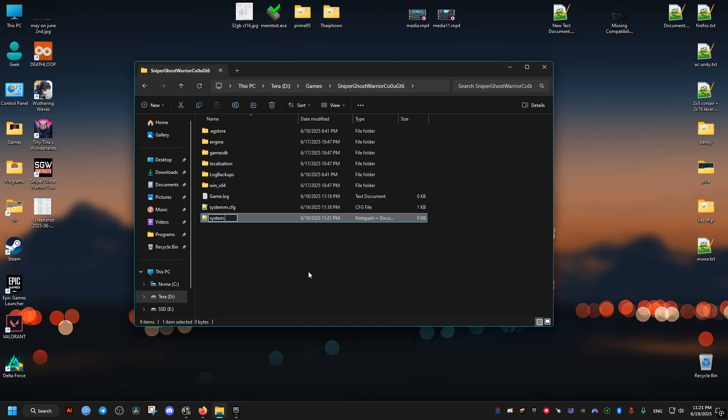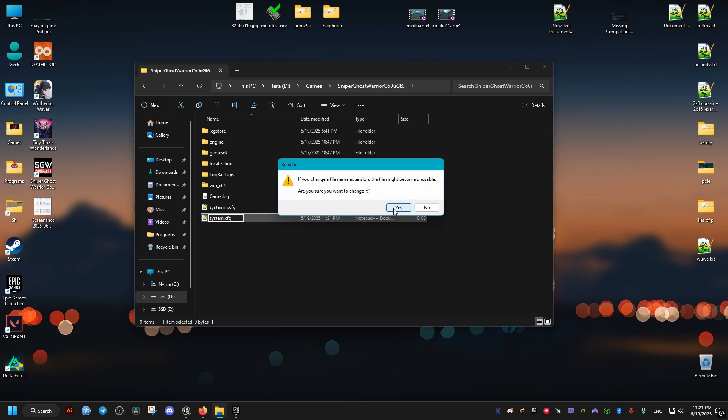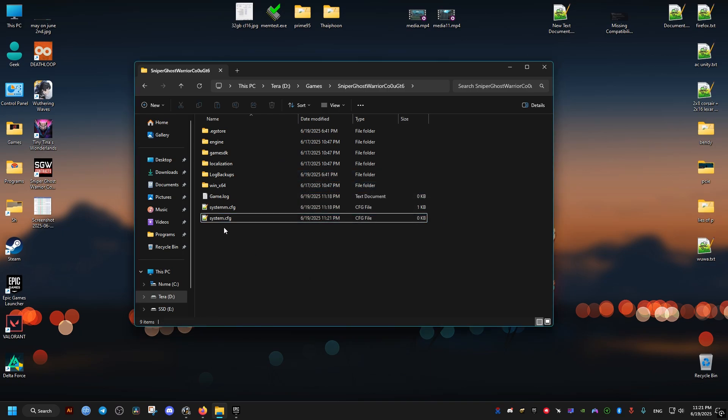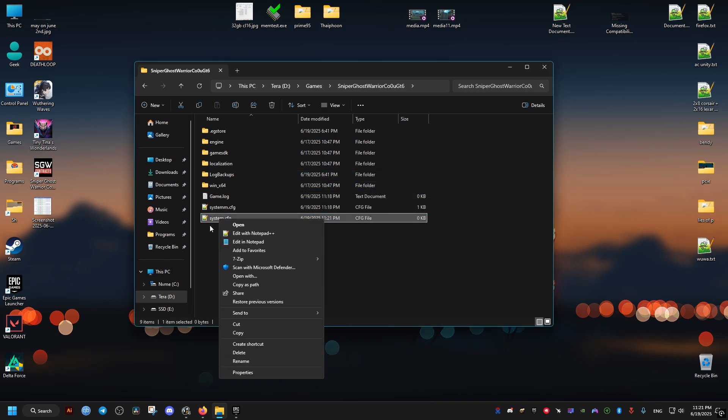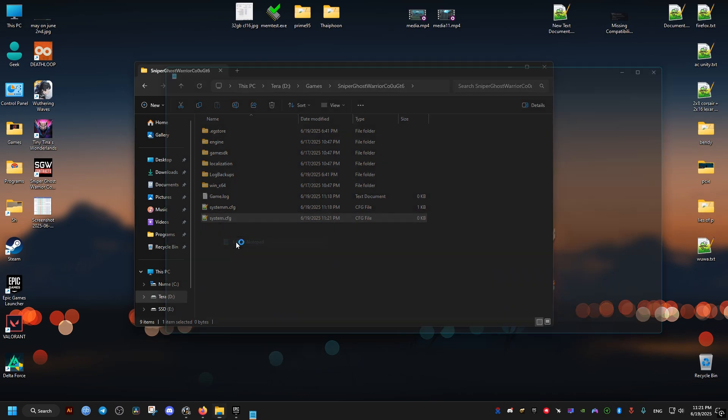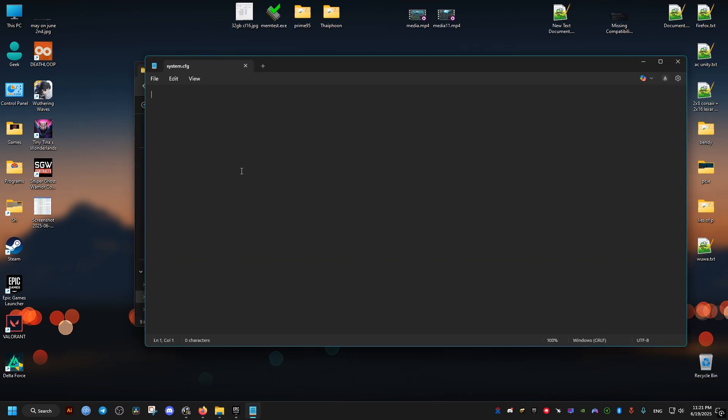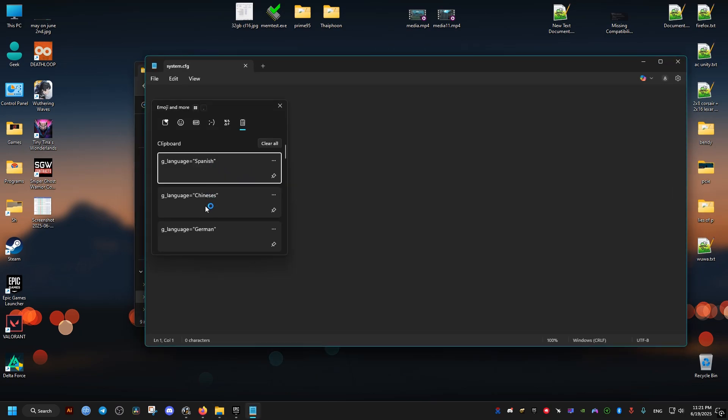And open it with a text editor. Then add the same line as before with the language of your choosing. After you add the language you just click on save. Save the file. And launch the game.